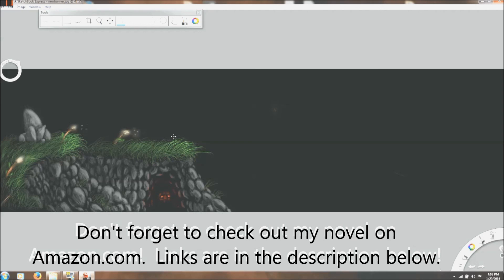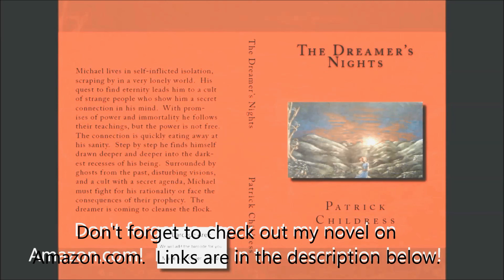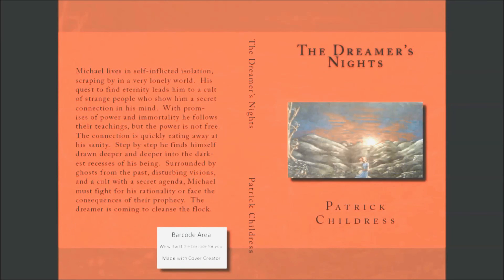All right well I guess this is the end of the video. Check out my book on amazon.com and plan to put out more videos here soon. I'll see you next time.